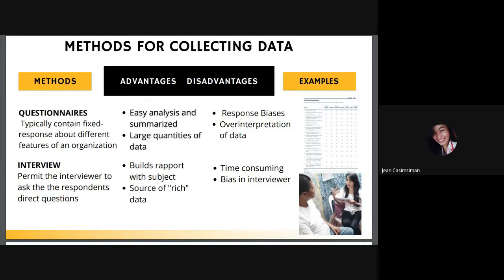Another disadvantage of questionnaires is over-interpretation of data — when the questioner is not present face-to-face, respondents may interpret questions differently. The second method is the interview, which permits the interviewer to ask respondents direct questions, either face-to-face or via video conferencing. The advantage is that it builds rapport with subjects, making participants feel comfortable, especially with sensitive topics. Interviews are also a source of rich data because the interviewer can ask follow-up questions for additional information. The disadvantage is that they are time-consuming in preparation, administration, and interpretation.